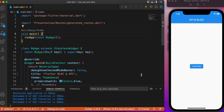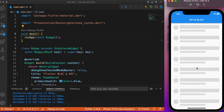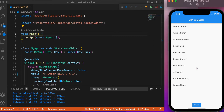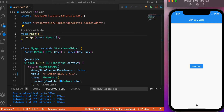Hey everyone, welcome back to another Flutter tutorial. In this session we will discuss how to make use of an HTTP GET request along with the Flutter BLoC pattern. We have a simple elevator button in the center, and upon clicking the load data button it makes an HTTP GET request. Once the data is obtained it displays the response in a ListView builder, and the back button at the bottom takes us back to the initial page.